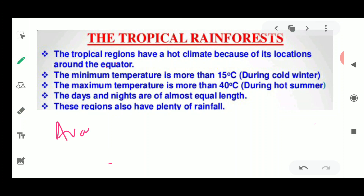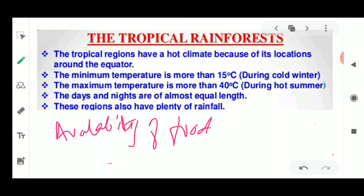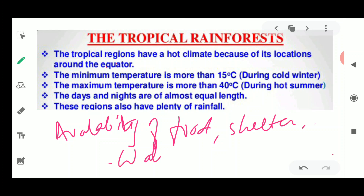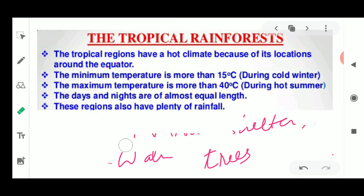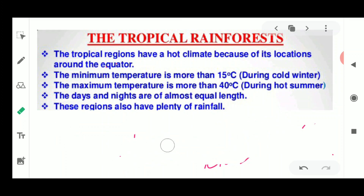The tropical region has a variety of plants and animals because food, shelter, and water are all readily available. Lots of trees provide food, shelter is available as animals live on the trees, and plenty of water is present. That is why there is such a variety of animals, plants, and birds in these types of forests.